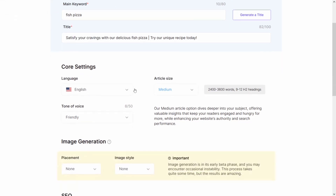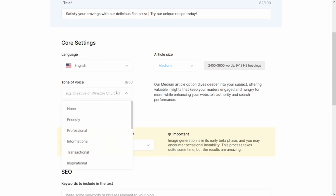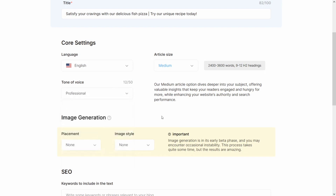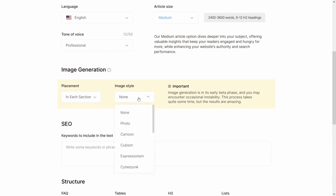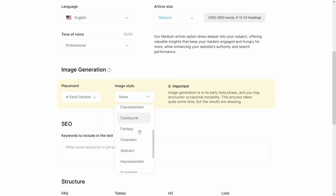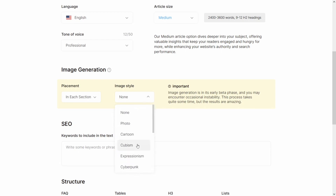Under the course settings, we have the article length, which we're going to leave at medium. The language is going to be English, and we're going to change the tone to professional. Under the image generation, we're going to leave it at 'each section.' Image style should just be left at none.